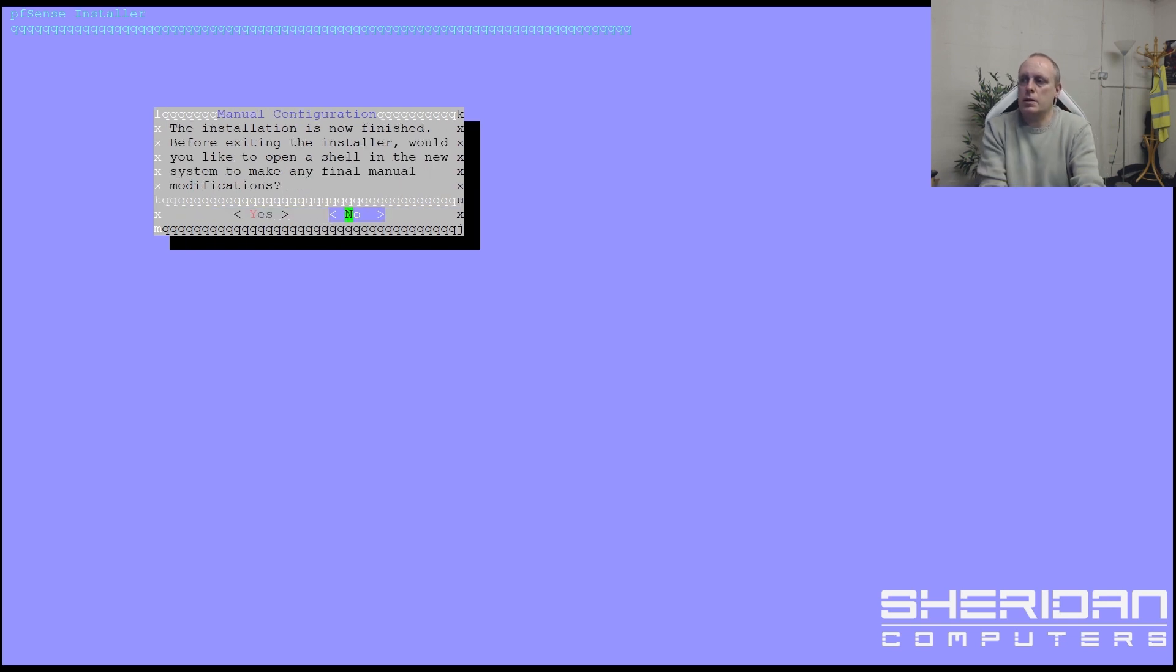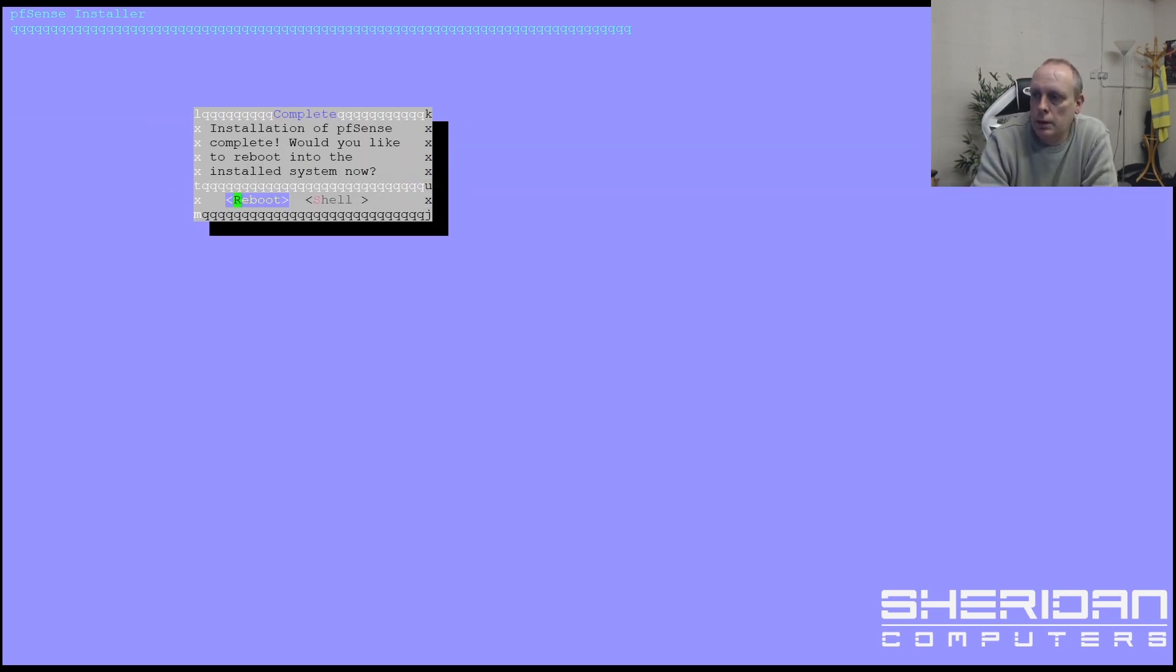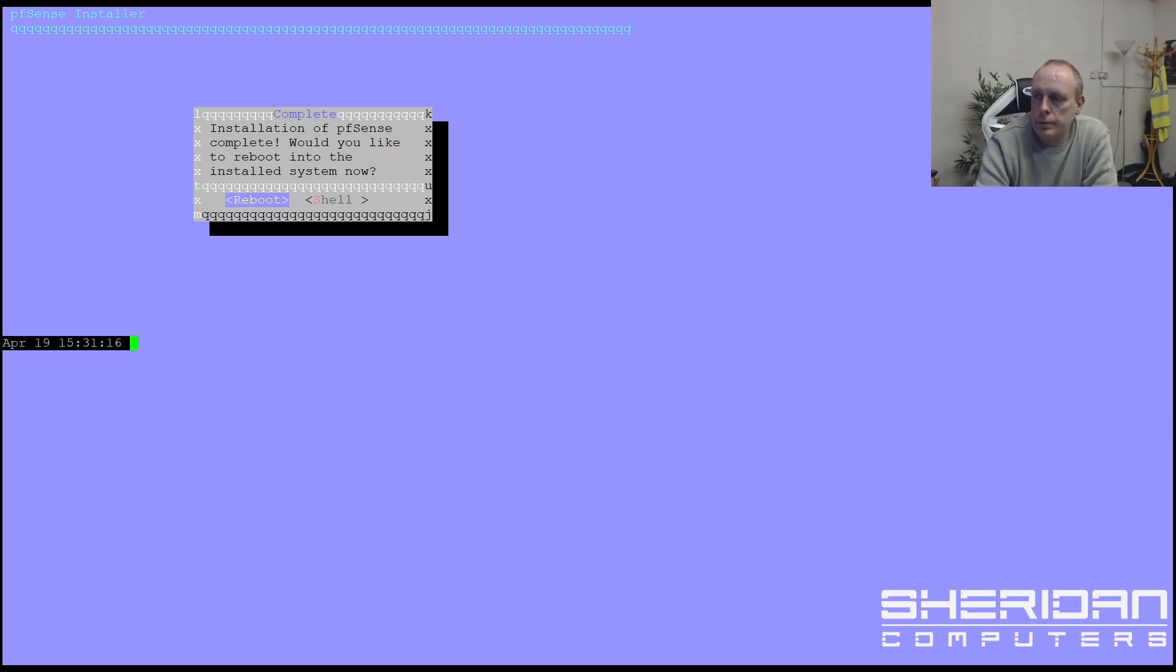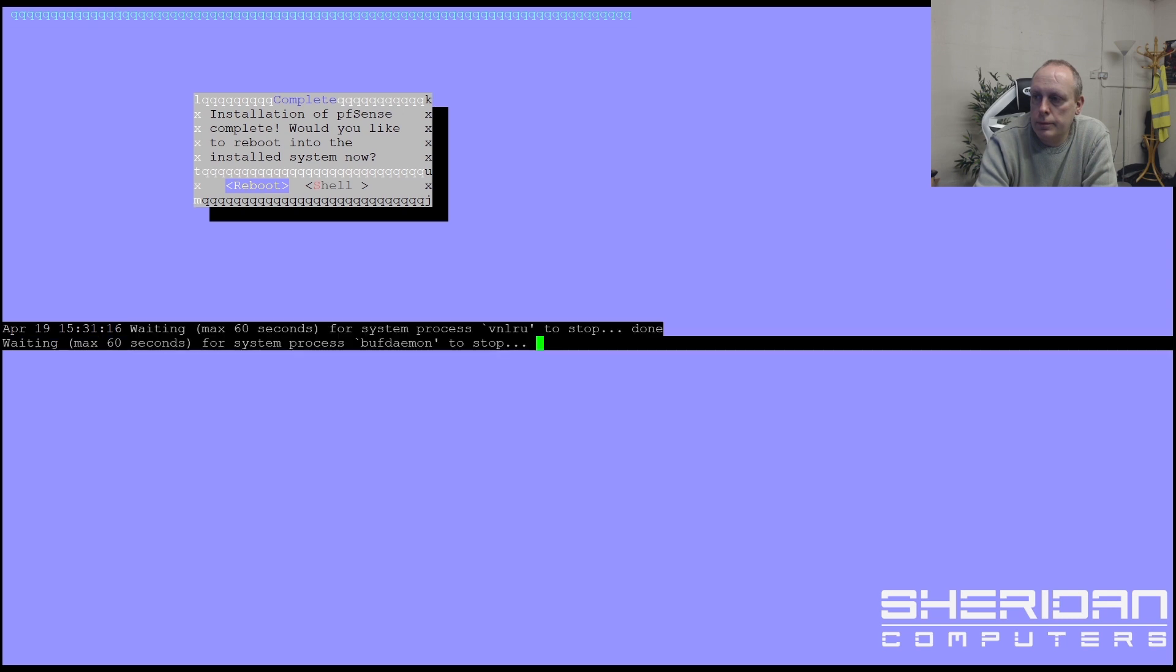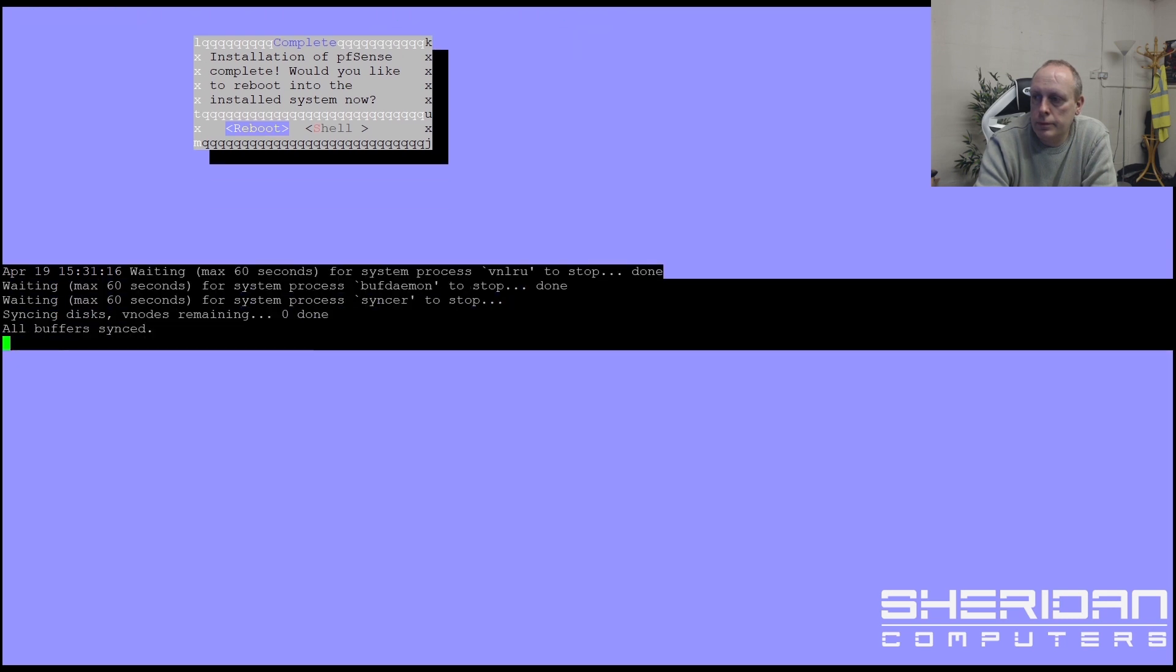So the installation is complete. Do we want to open the shell and make any modifications? No. Let's go ahead and reboot. You can remove the installation media at this point.